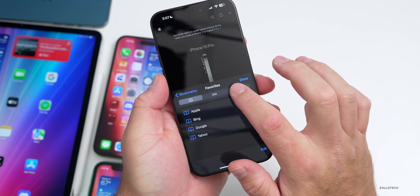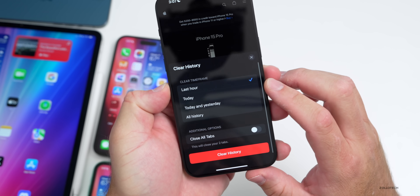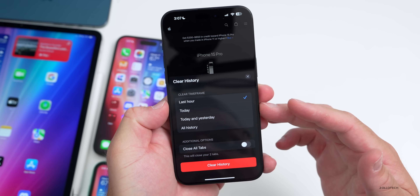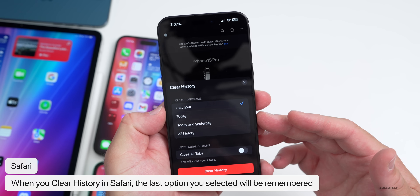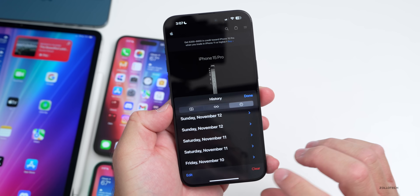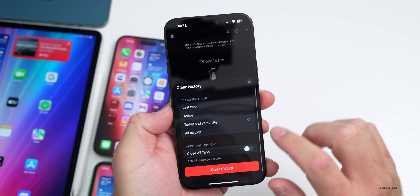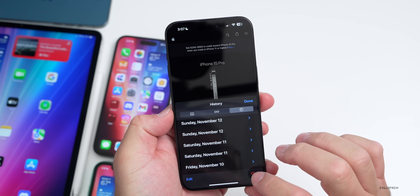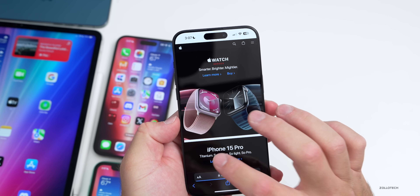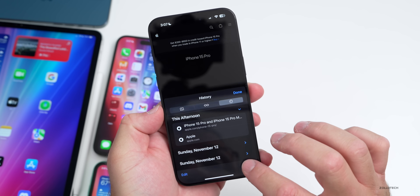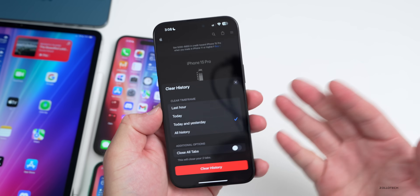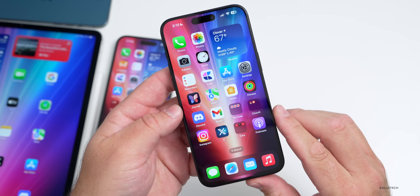Within Safari, if you go to Bookmarks > History and tap Clear, the time frame option you select — such as 'Today and Yesterday' — will now be remembered the next time you go in. So if you clear it and go back later, it remembers the last selection you made. It's a nice quality-of-life update that makes the process easier.